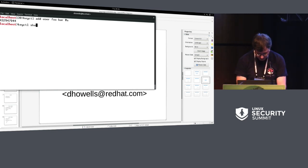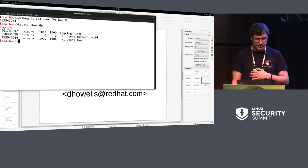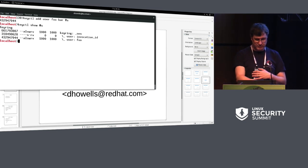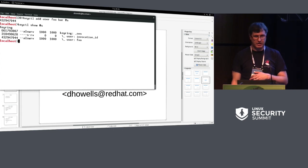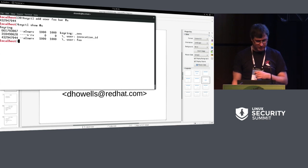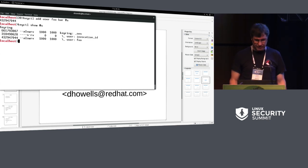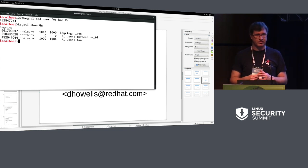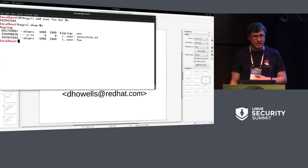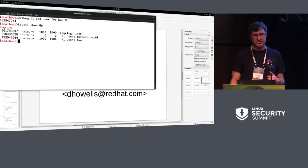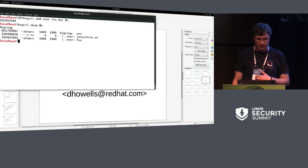So if I view my session keyring, in there you can see I've got a thing called invocation ID, which is from systemd user manager, I believe. There's a special type called keyring type that is just a container for keys, and it is just a key. So you can put keyrings inside keyrings, you can move keyrings about using the same interface as any other thing.